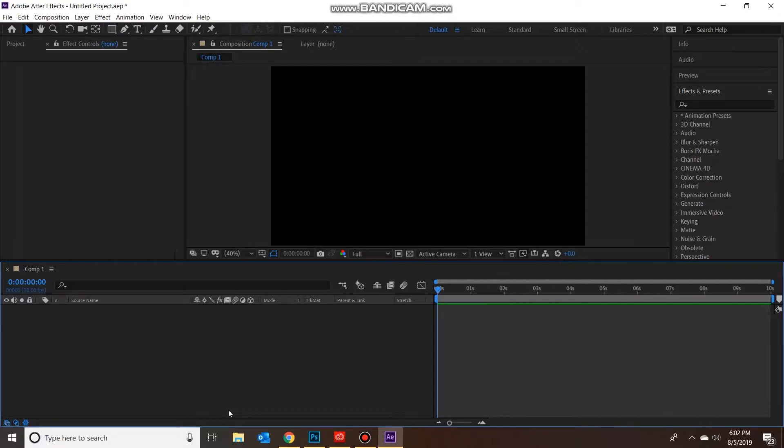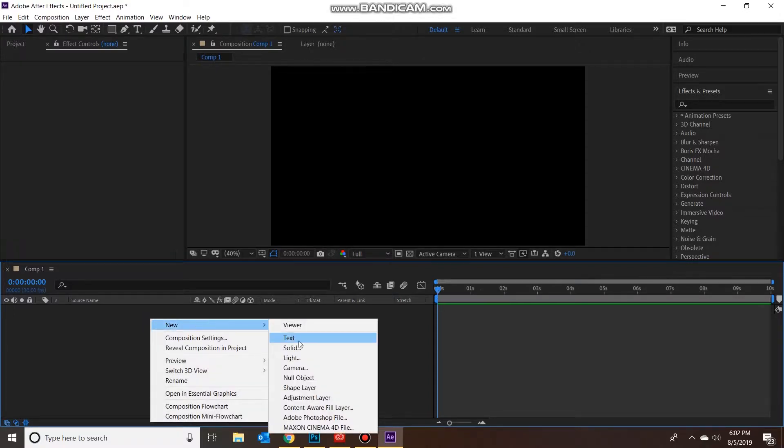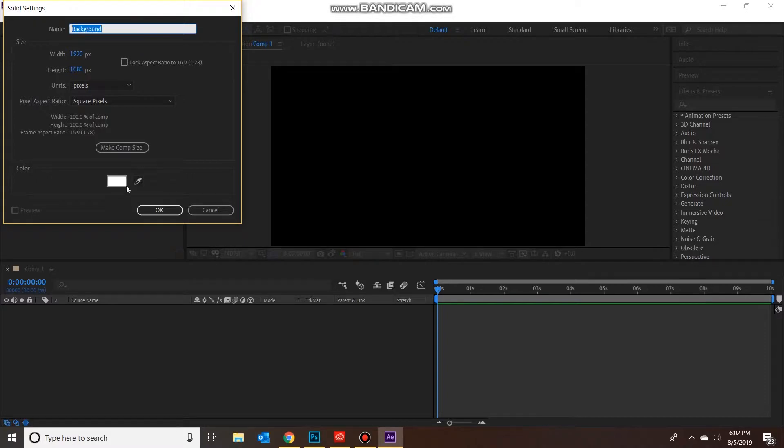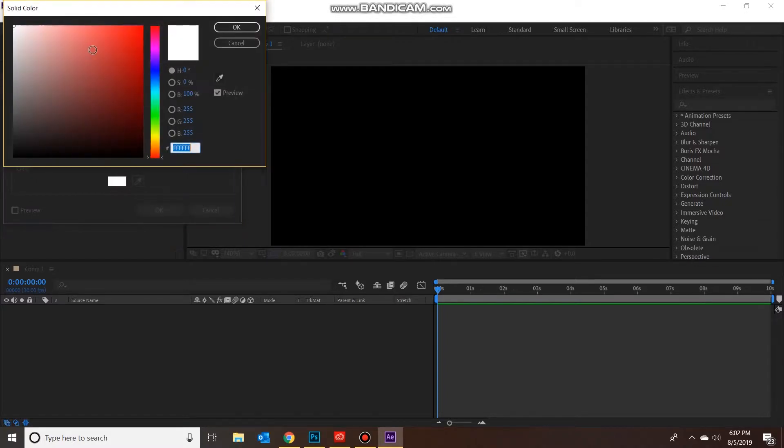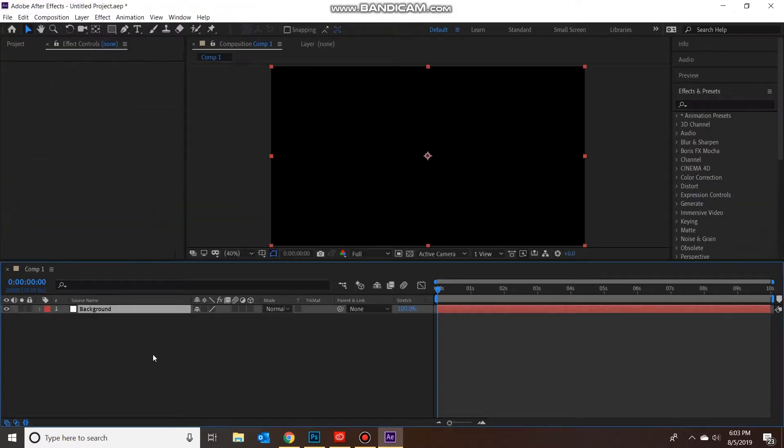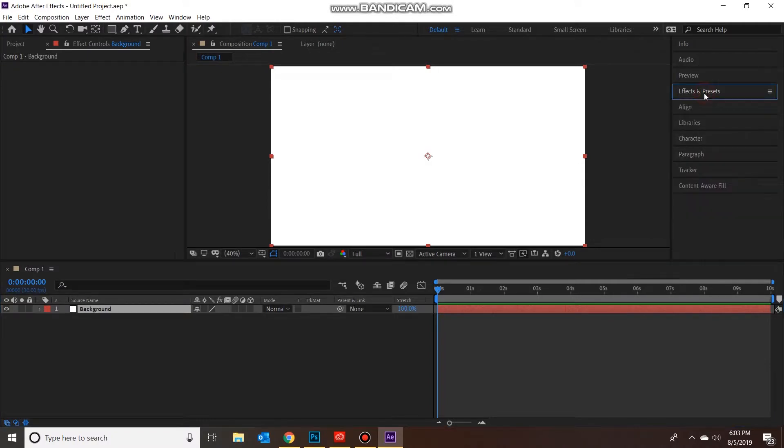Next thing we want to create is a new solid for our background. I'm going to change the name of this to 'background,' keep it 1920, and also change the color here. Yours should probably default to black, just change it to white just for this, but technically you can change this to whatever you want. This is just going to be your background.